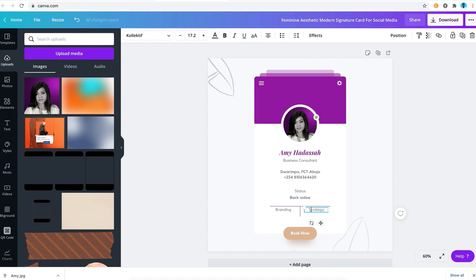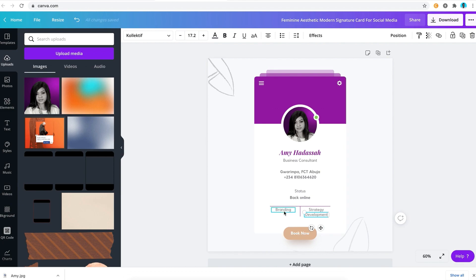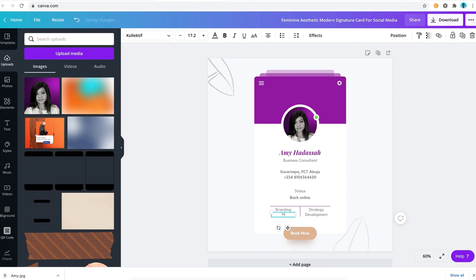You can really customize this to fit whatever you're doing. I'm just showing you how to do this, and that's really a creative way to use this signature card template. So I'm going to put development here, and then the other part I'm going to just put marketing. So I'm going to put marketing here. Alright, so that's it.